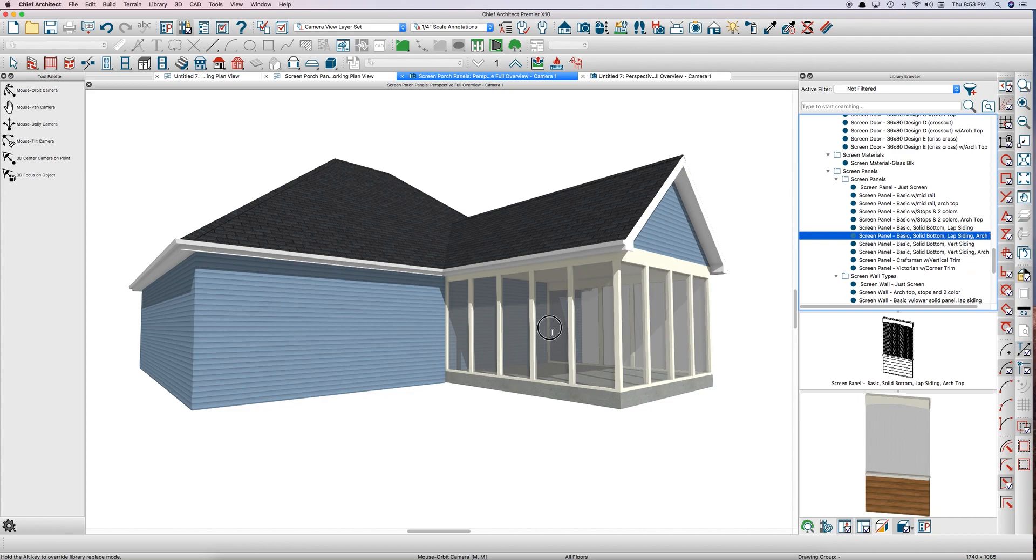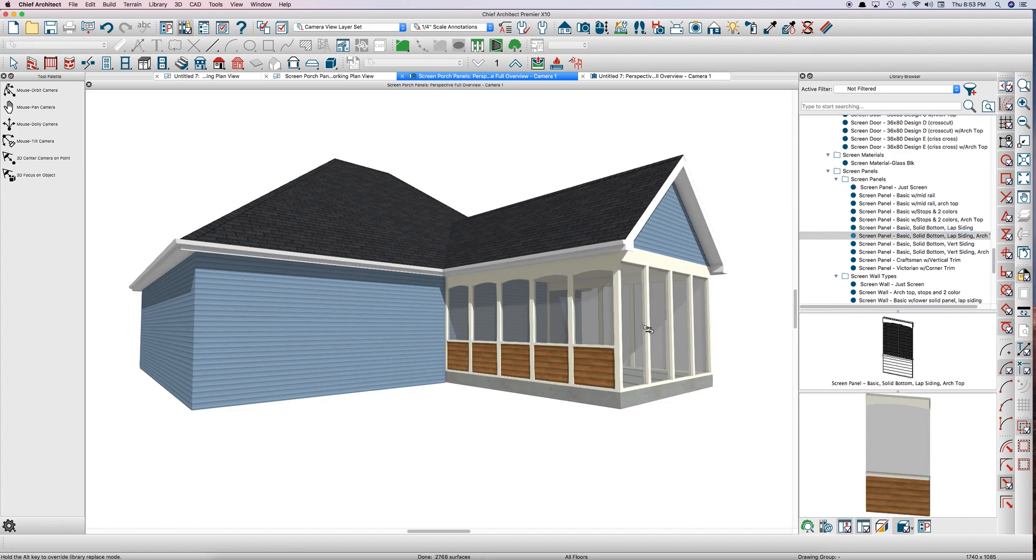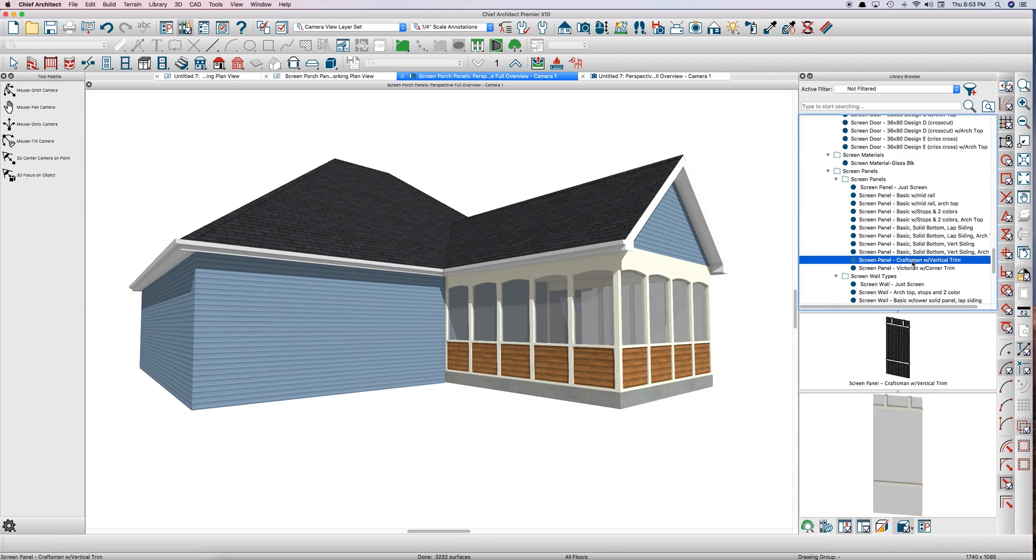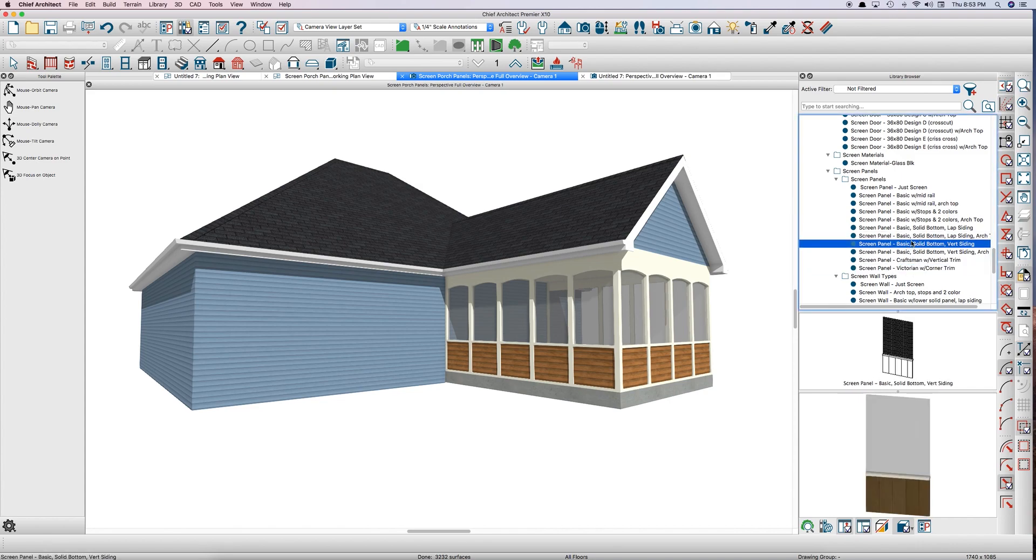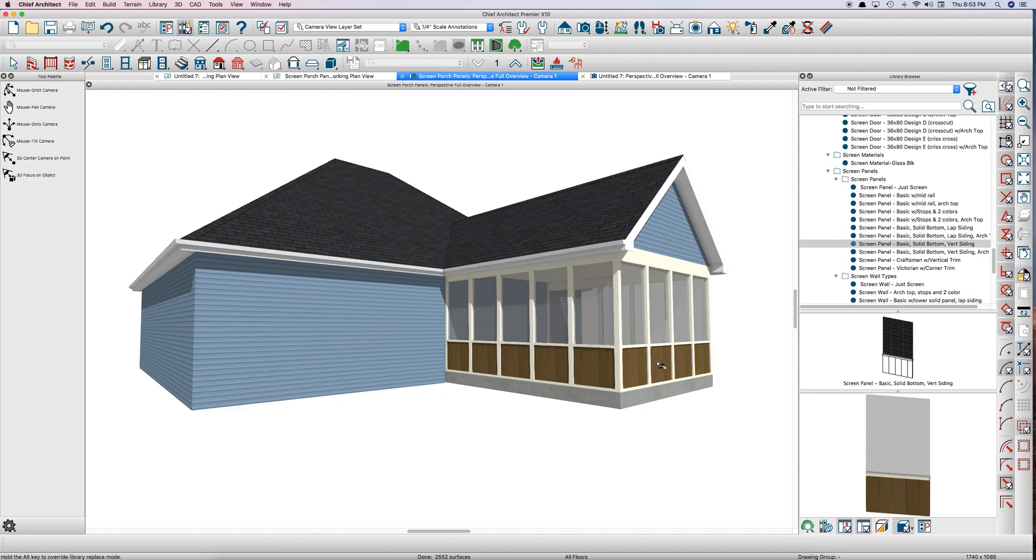Just click on one, click on your screen, boom, changed. You want to have vertical siding, not lap, changed.